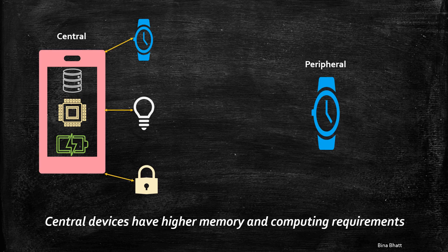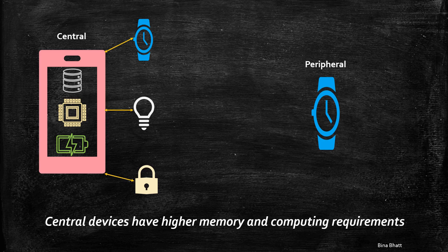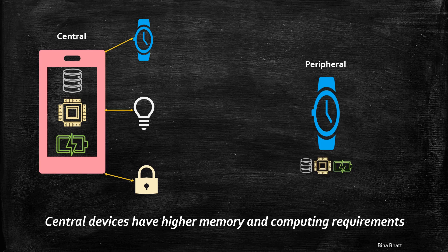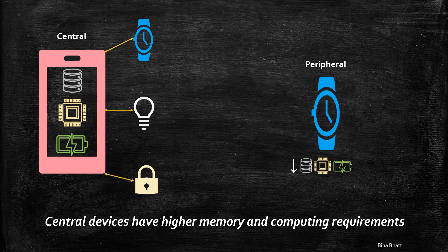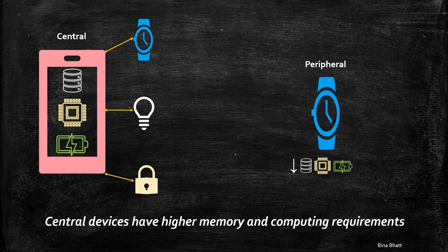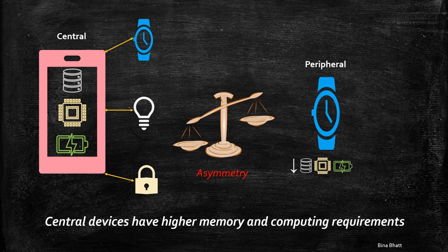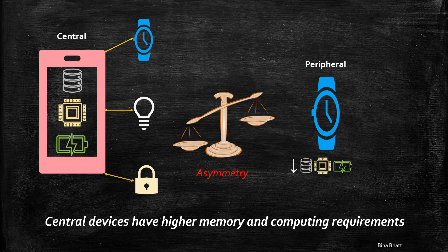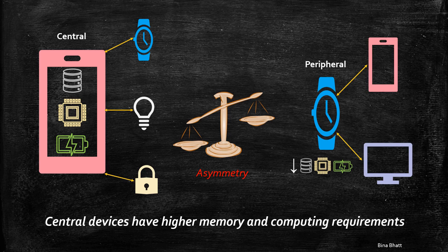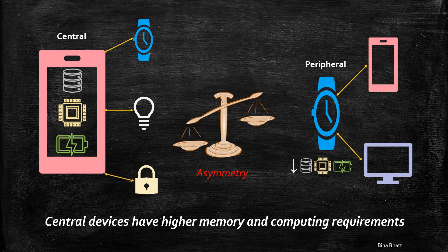Generally, a peripheral has limited resources in terms of memory, battery and computing power. Thus, one has to be mindful of this asymmetry when designing, say, a peripheral which has the capability of forming multiple connections at a time.